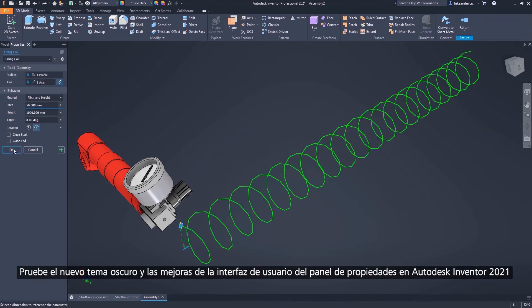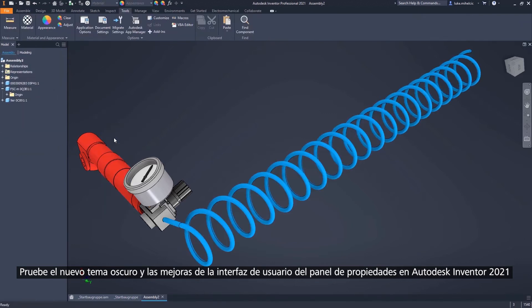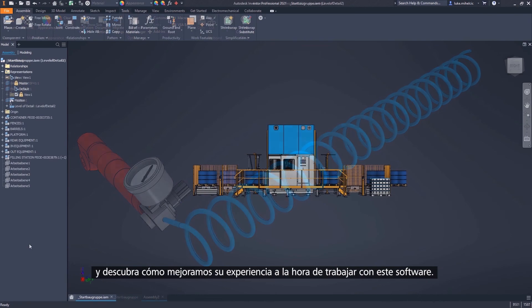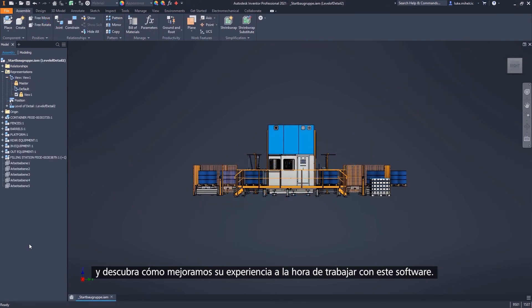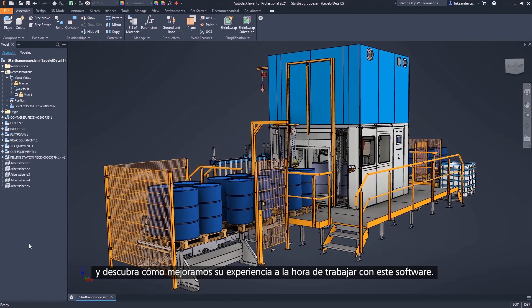Try out the new dark theme in Autodesk Inventor and the Property Panel user interface enhancements in Inventor 2021, and see how we continue to improve your experience when working with Autodesk Inventor.